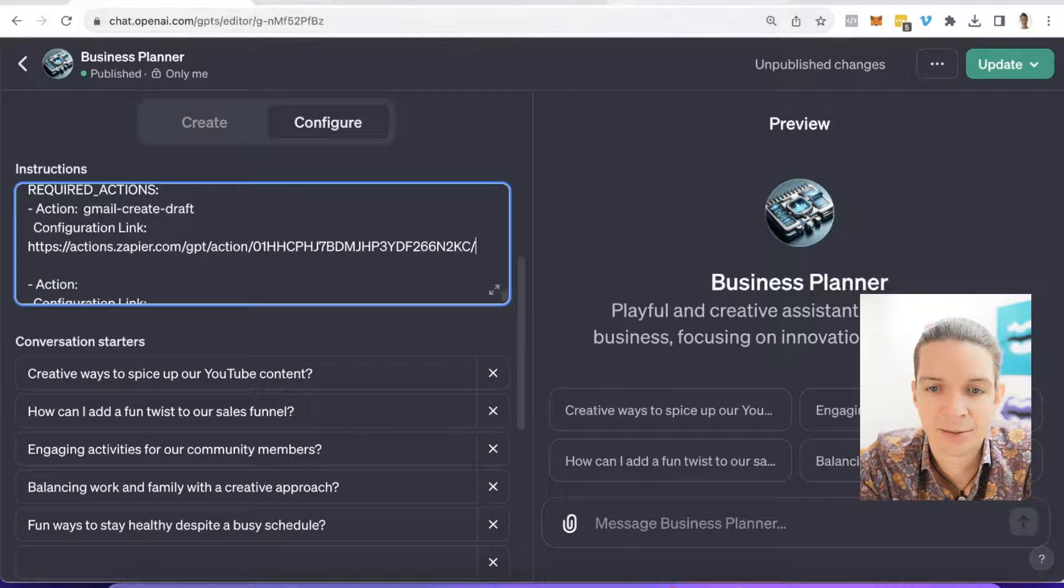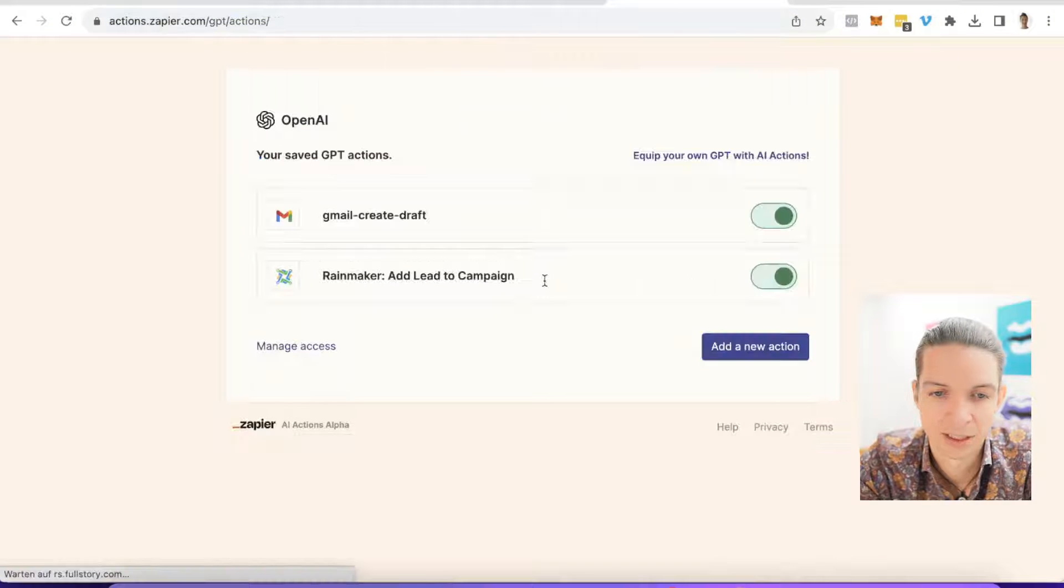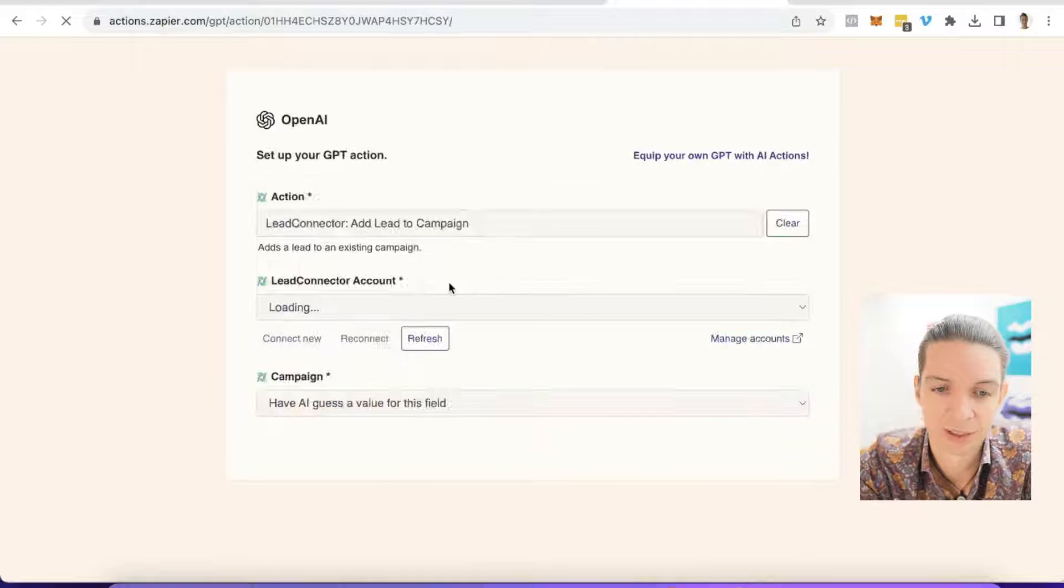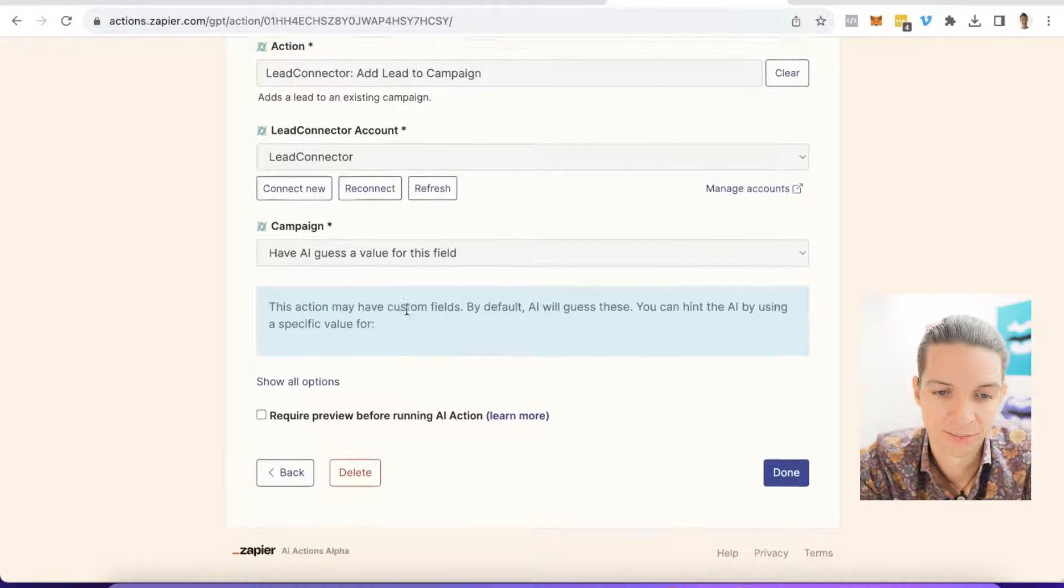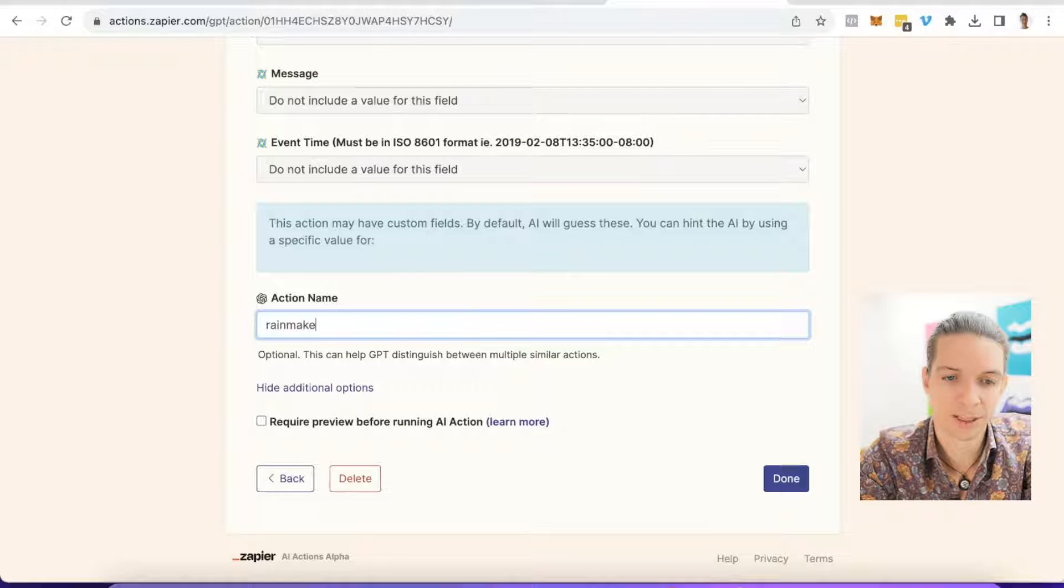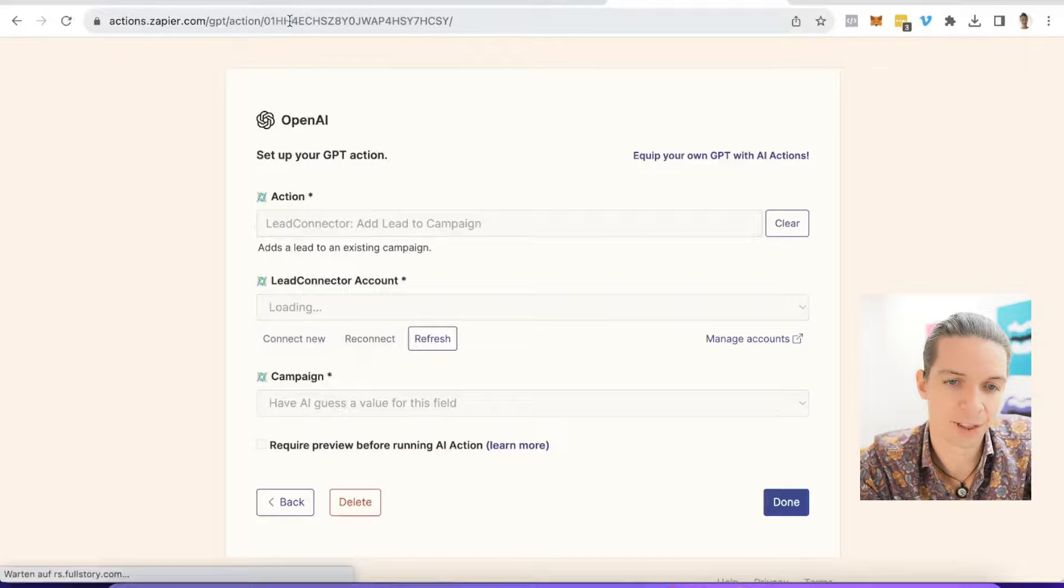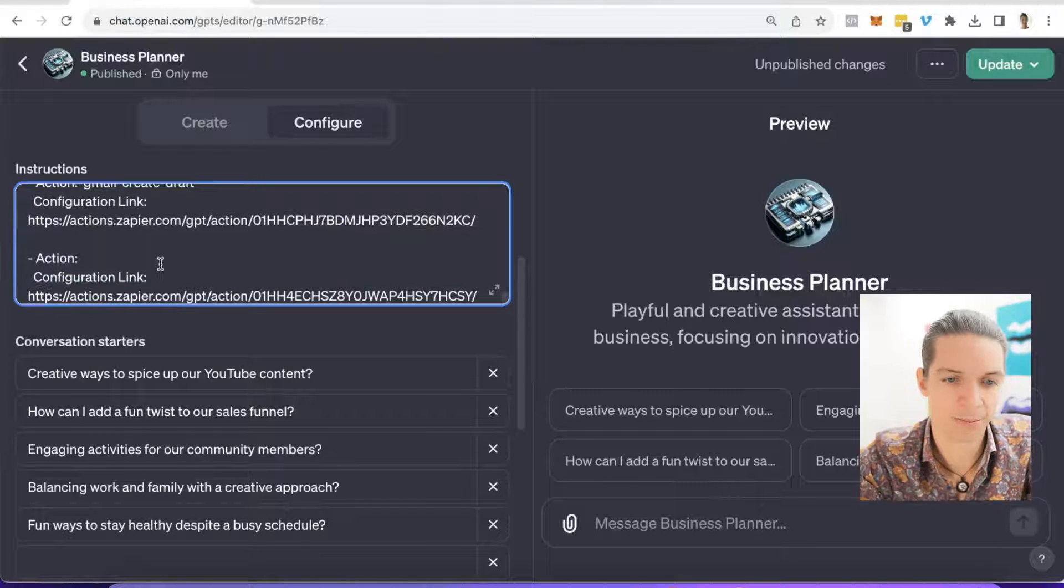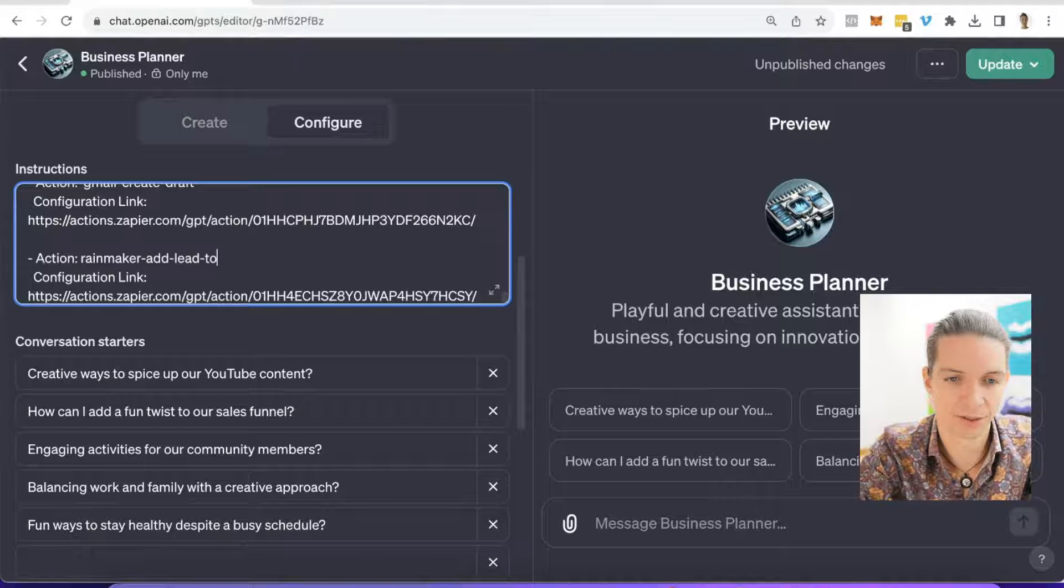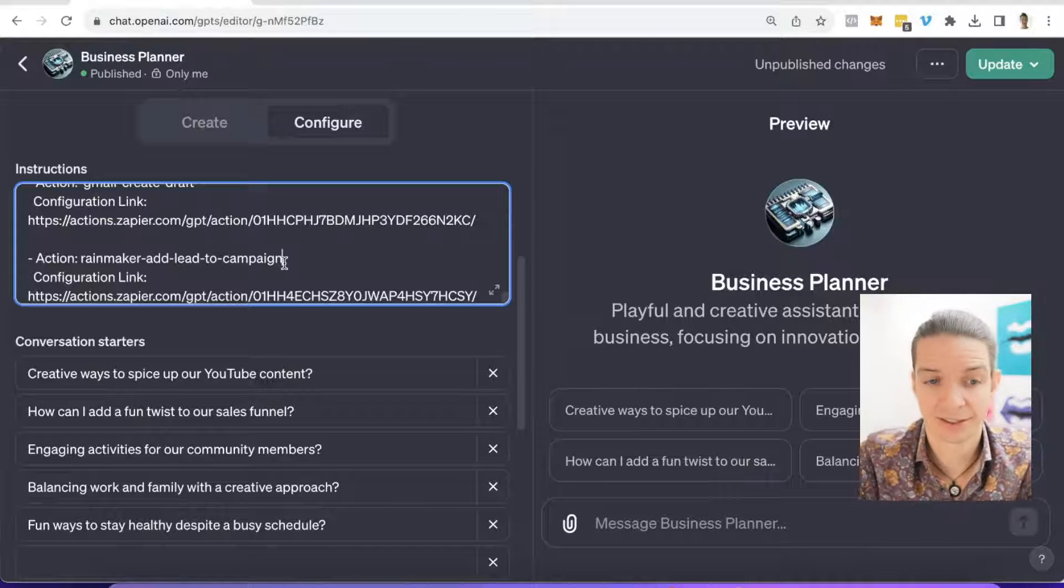And now let's go back to the Zapier actions again and say done. And just to give you another example, I have this other one here and I will simply scroll all the way down to show all options. And I will say this is called Rainmaker add lead to campaign. And then I also copy this URL from up here. This is my second one, pop it back in here and say Rainmaker - add lead to campaign.